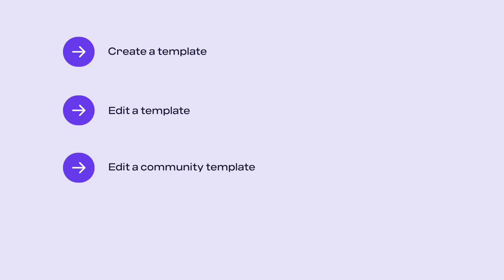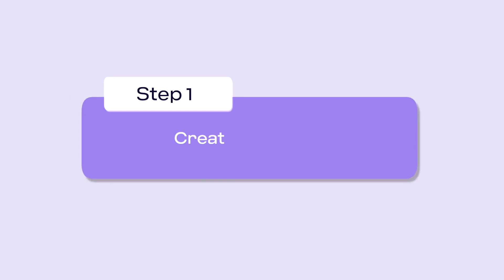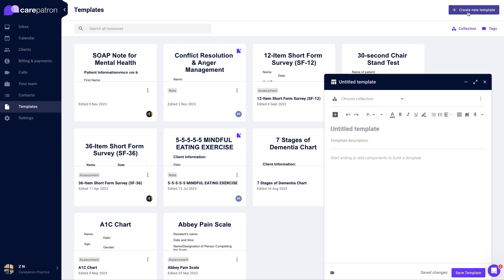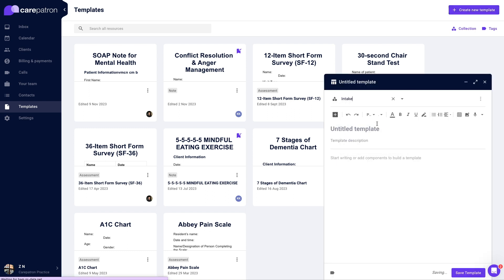First, to create a template, navigate to the template library. Select create new template in the top right corner. Choose which collection you would like the template to be saved under.